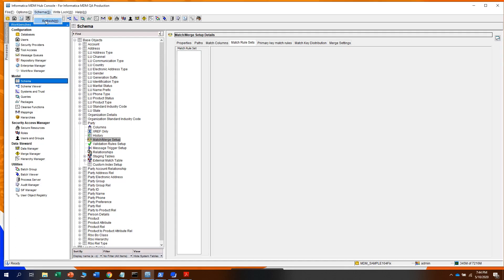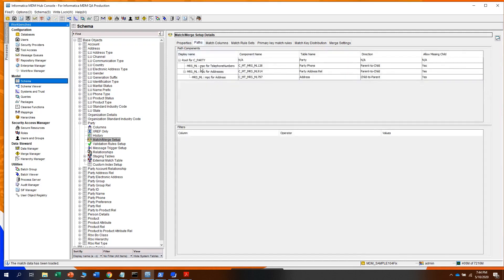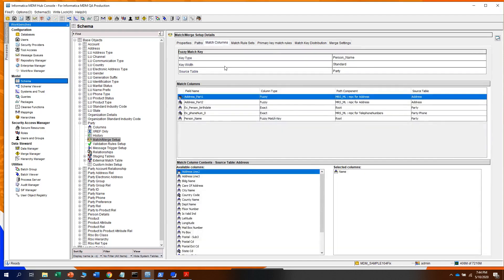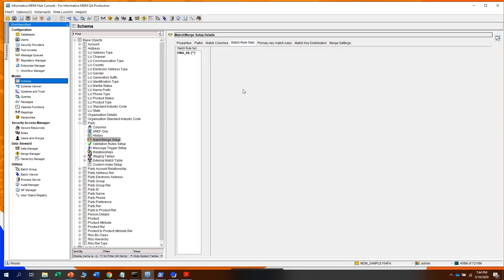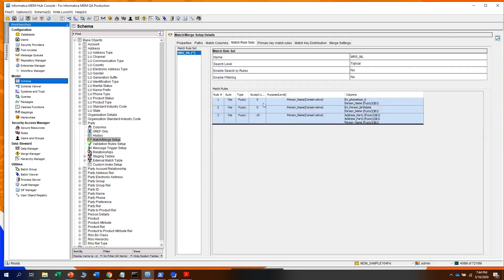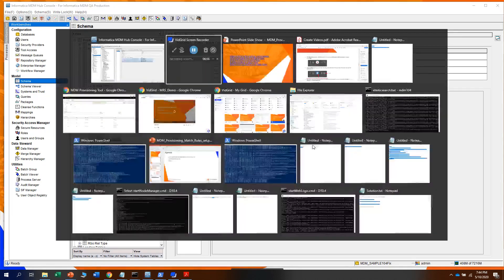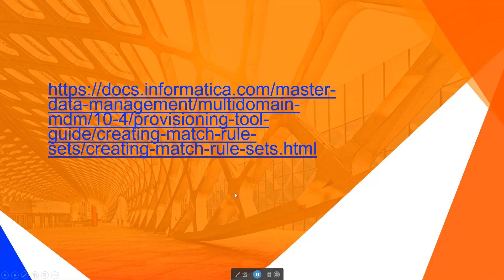Go to the hub console and do a refresh for the match setup. The system has identified the match path and the match columns, including the key type and the different columns used for matching. This is the match rule set created by the system, specifying different types and columns. This is the link where you can see extra details about creating match rule sets in MDM version 10.4. Thank you.